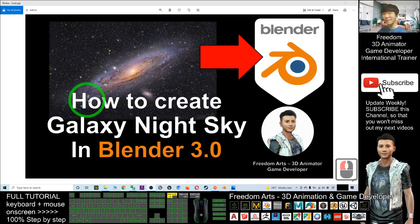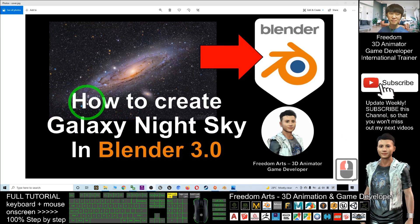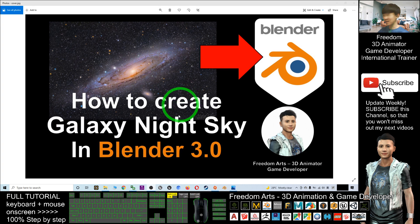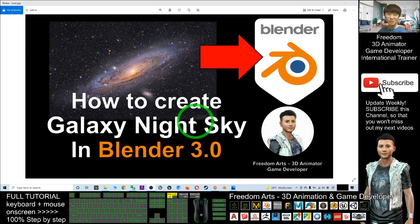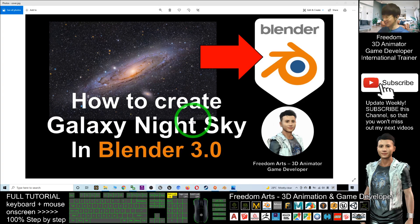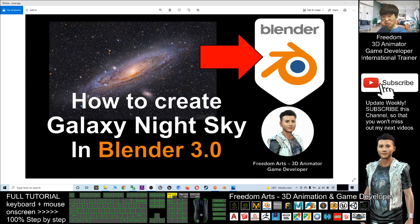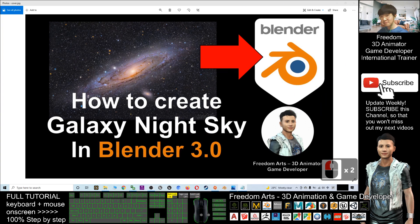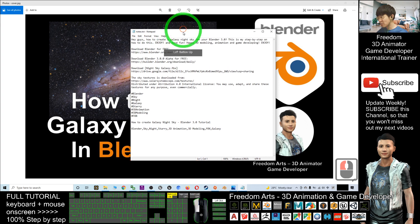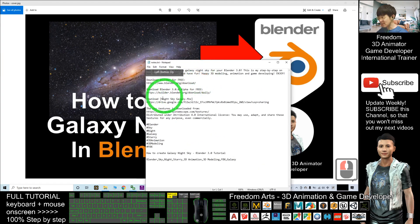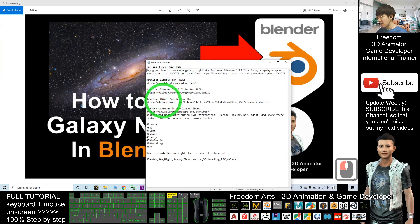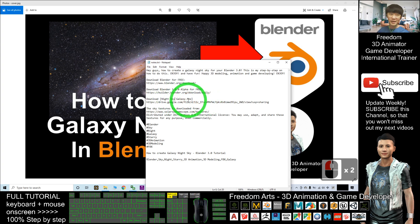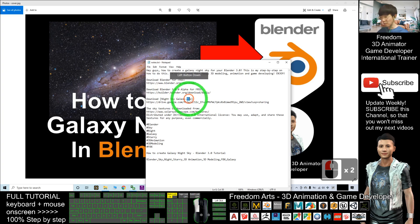Hey guys, my name is Freedom. Today I'm going to show you how to create a galaxy night sky in Blender 3.0. First, scroll down to the video description where you'll find the Galaxy Night Sky FBX file download. This is a 3D model that I've already created for you.